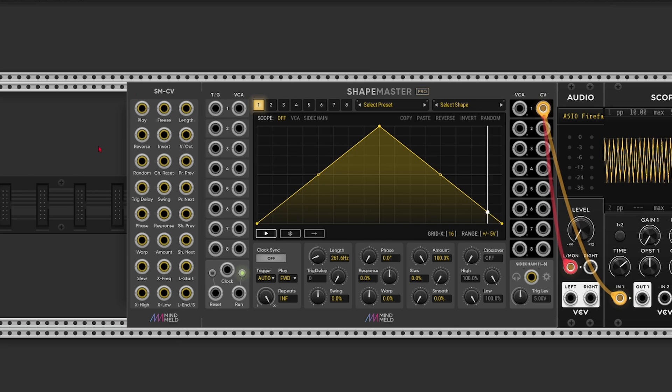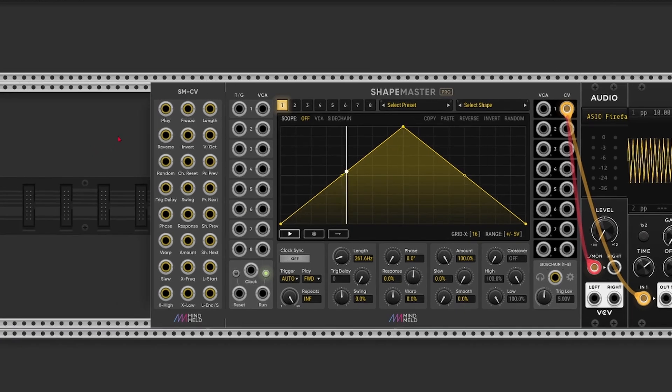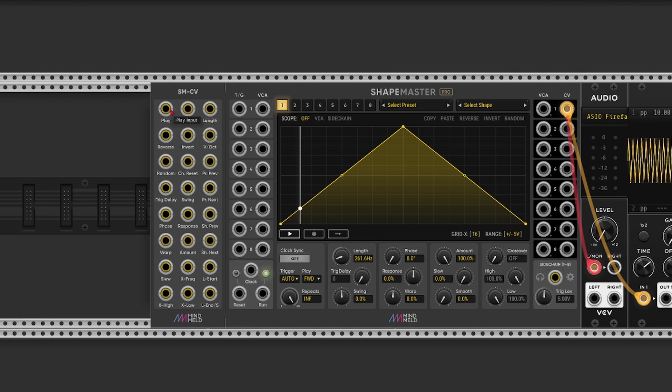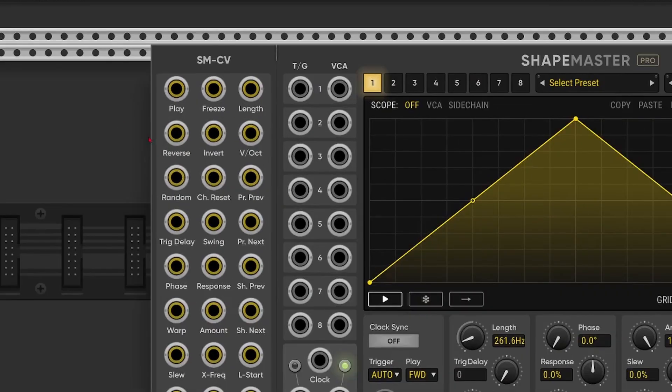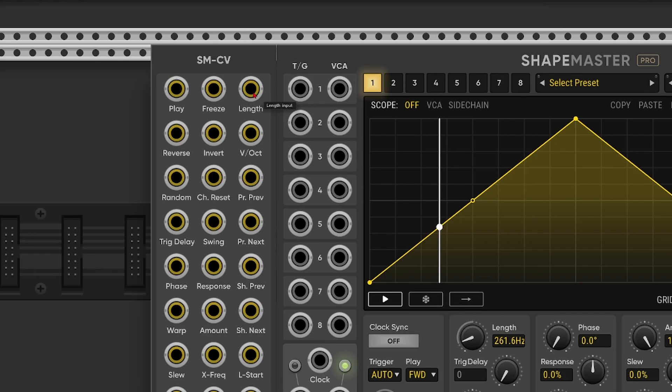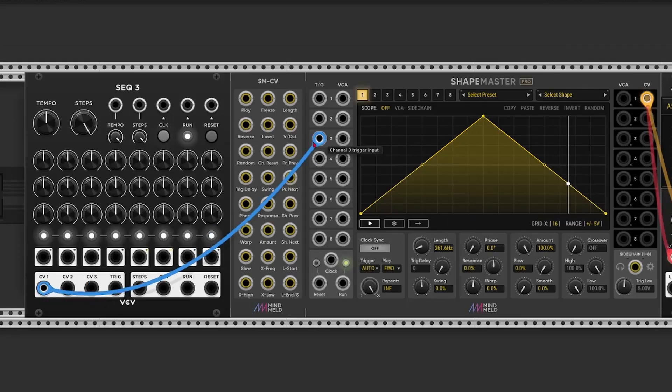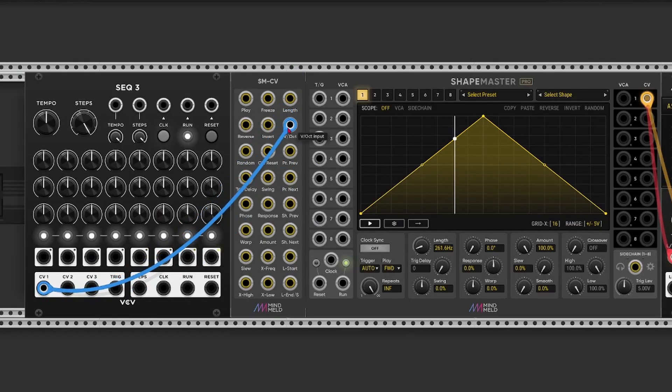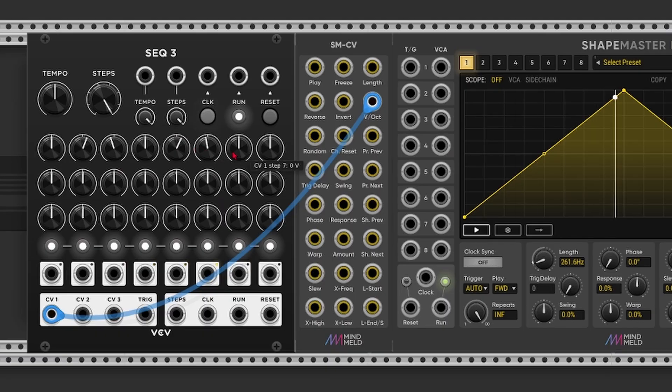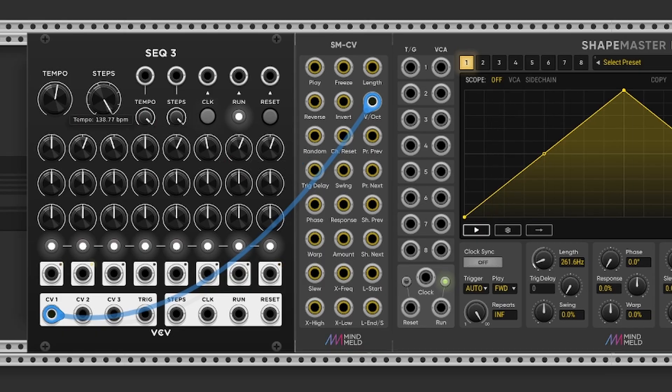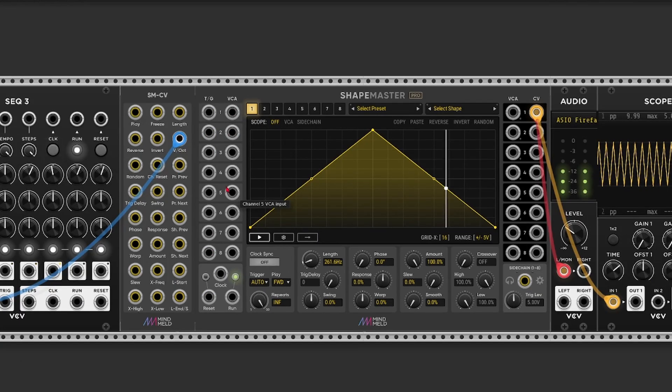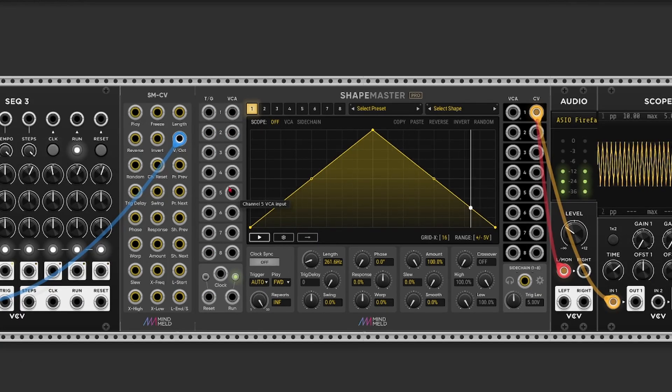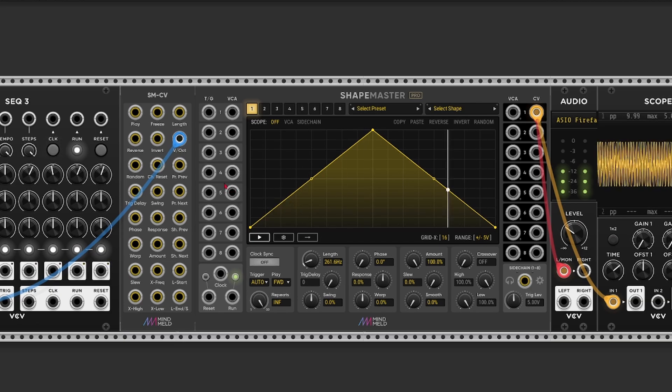We've now got access to 24 different poly CV inputs. So one voice for each of the 8 channels. And here we've not only got a length, but we've also got a volt per octave input. And now we can truly turn this into a wavetable oscillator with unlimited waveshapes.